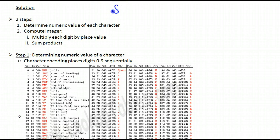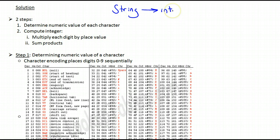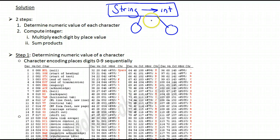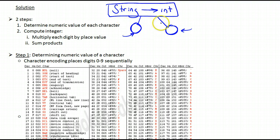In order to solve our problem of taking a string and converting it into its integer equivalent, we're going to take that problem and divide it into sub-problems. This should be your approach in general when you're faced with any problem: divide it into smaller sub-problems, deal with those, and once you have solutions for them, combine the solutions to get your overall solution.